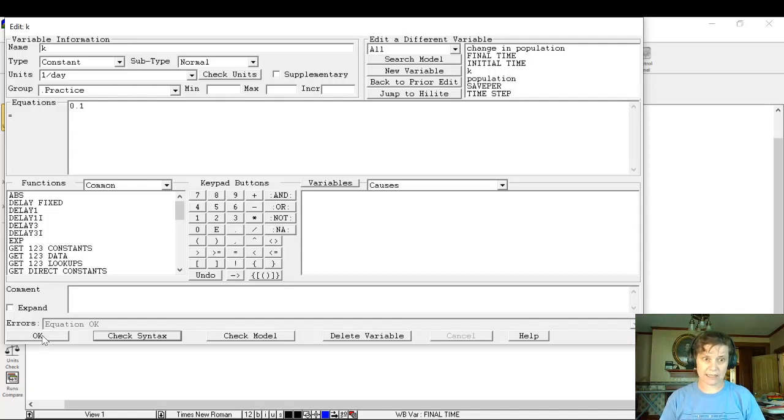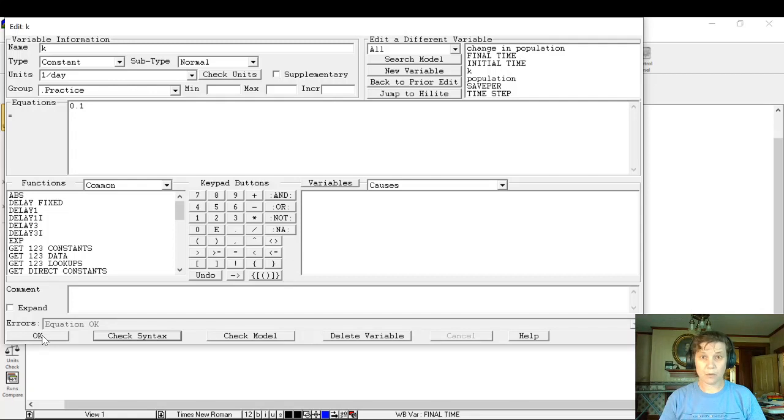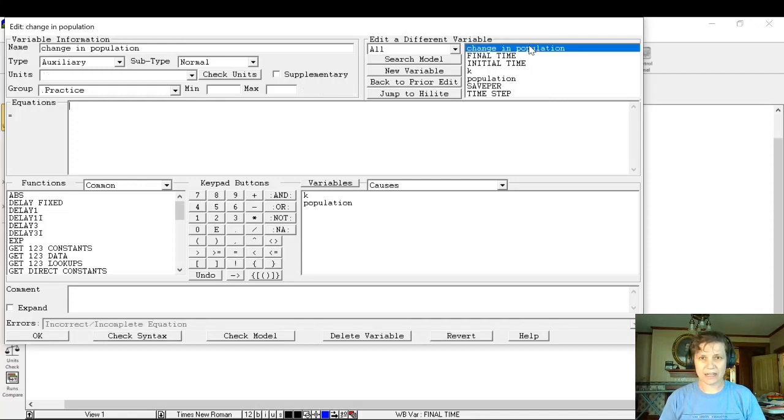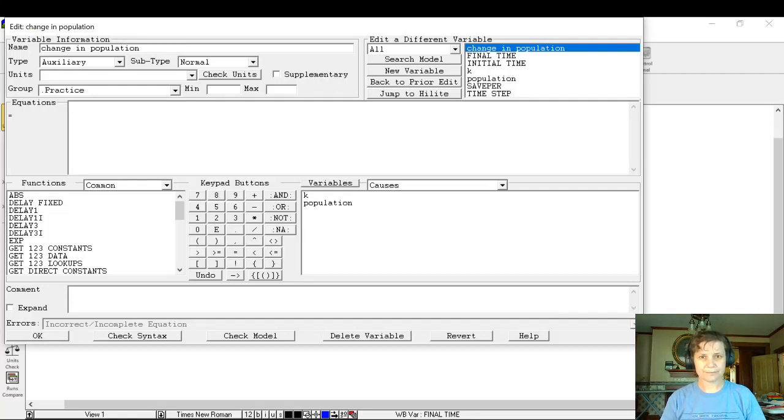We can click on a different thing that we need to edit. But if we wanted to be lazy, we can go over here to the stuff that's on my right and just click on change in population, and that brings up the formula for change in population.